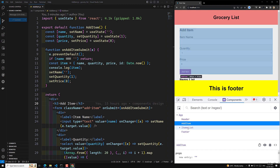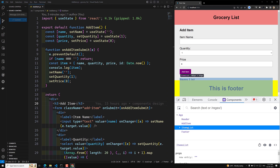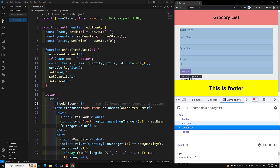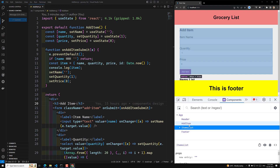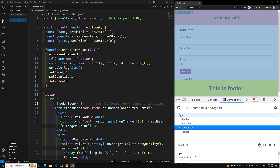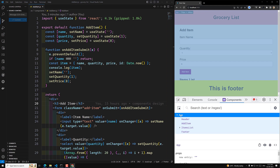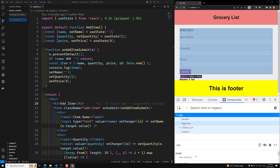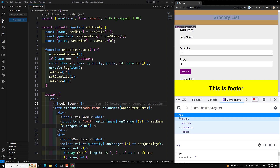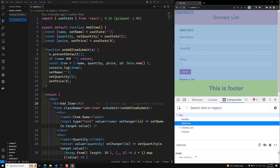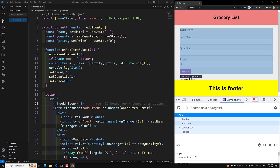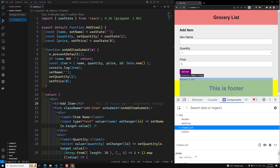So how can we send it to the sibling? We cannot directly send the item value. We need to check what the common parent is for these two components. The nearest common parent is the App. So the nearest common parent for AddItem and ItemsList is the App. We need to somehow pass the value to the App, and the App will pass the value to the ItemsList — that is how we need to do it.